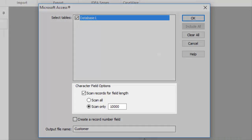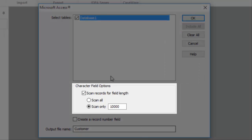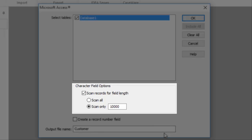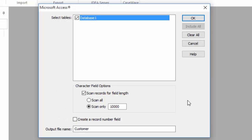Select Database 1, and then in the Character Field Options section, leave the Scan Records for Field Length checkbox selected. This tells IDEA to scan the first 10,000 records to determine the field length. If this checkbox is deselected, the field length will default to 255 characters.